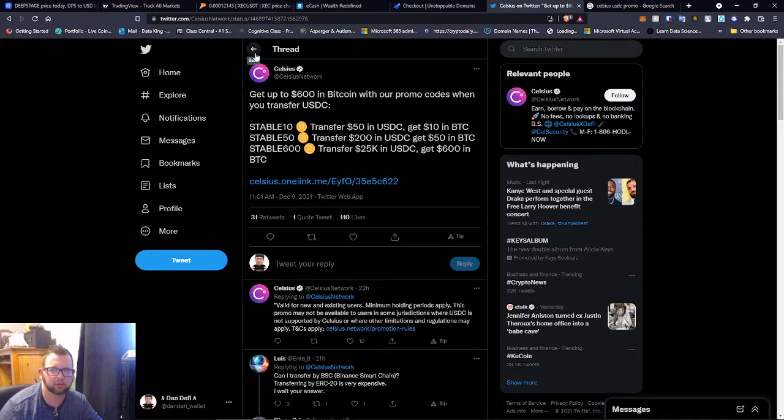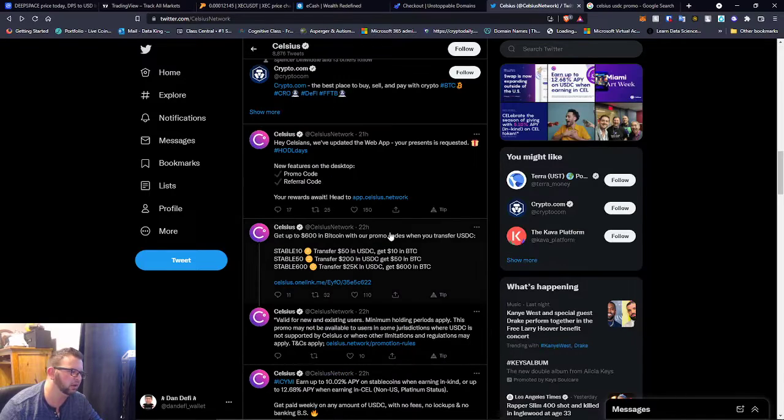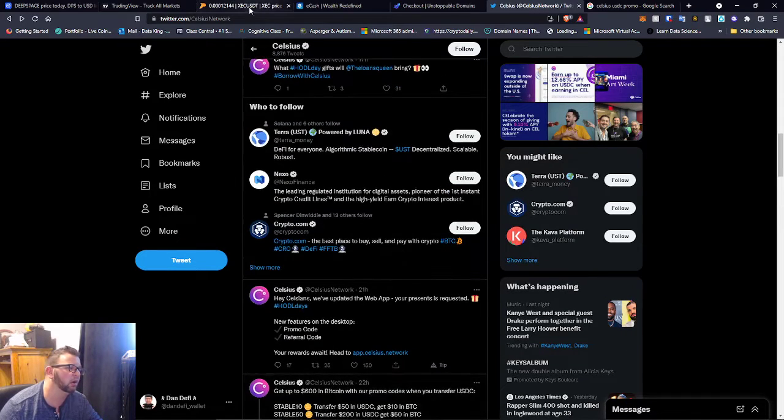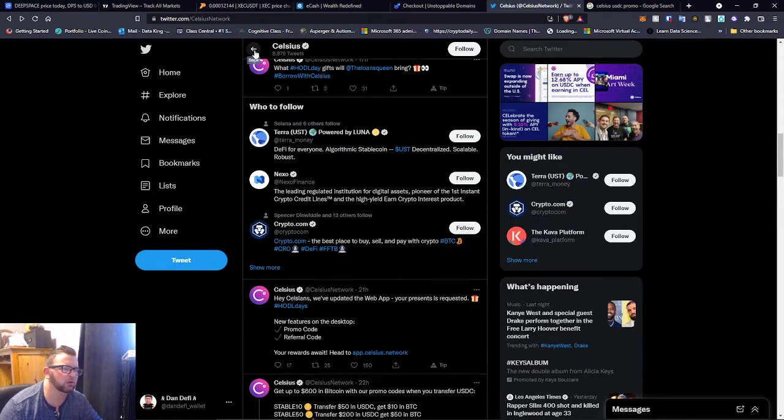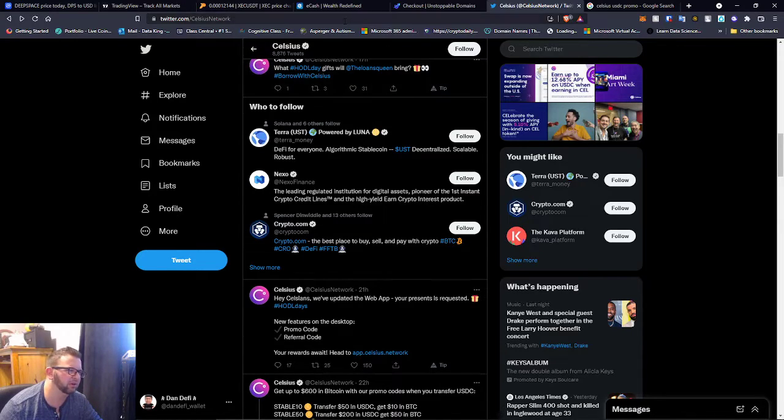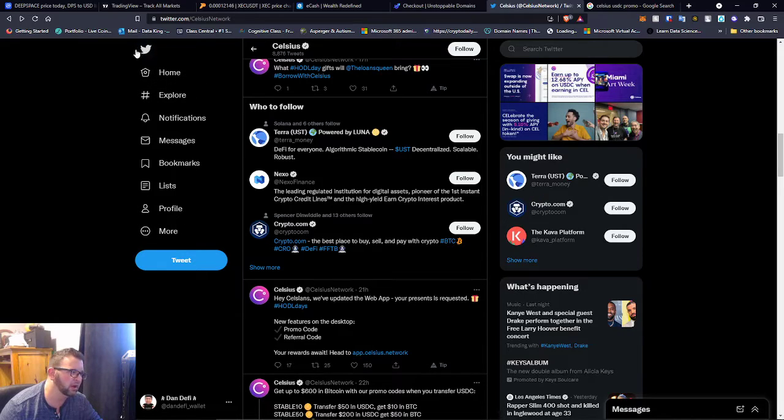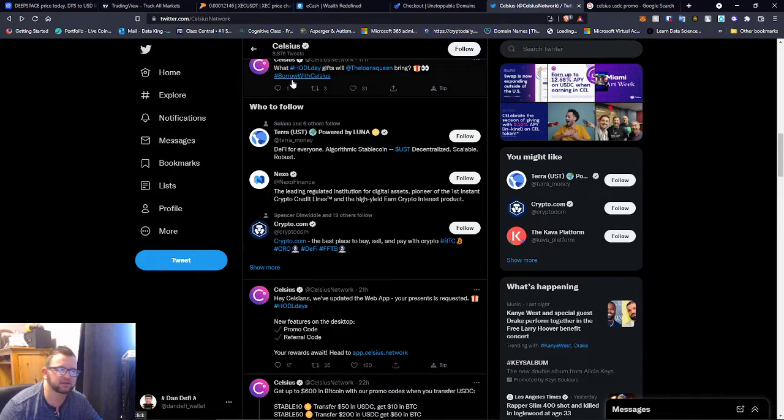You guys can use that. I'll leave my Celsius referral link in the description as well. Celsius has some good rewards on Matic as well, so I've been watching that. I do have Nexo for the Polkadot, so but Celsius does take Polkadot, it's just a lower rewards rate.